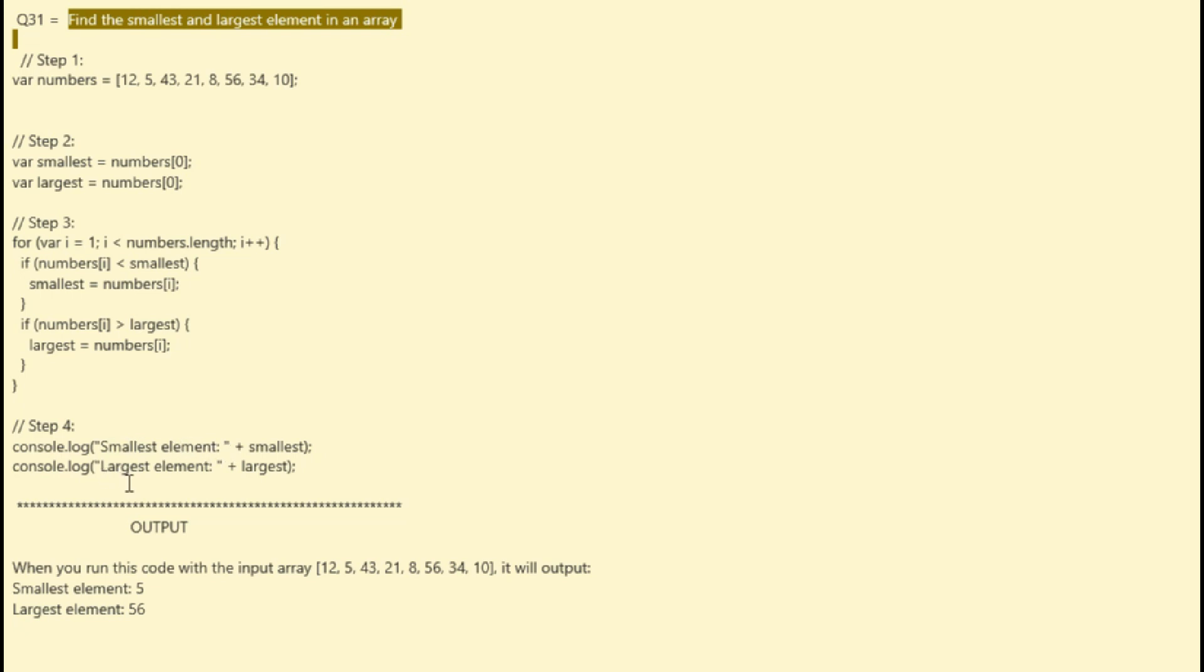When you run this code with the input array 12, 5, 43, 21, 8, 56, 34, and 10, it will output smallest element is 5 and largest element is 56.